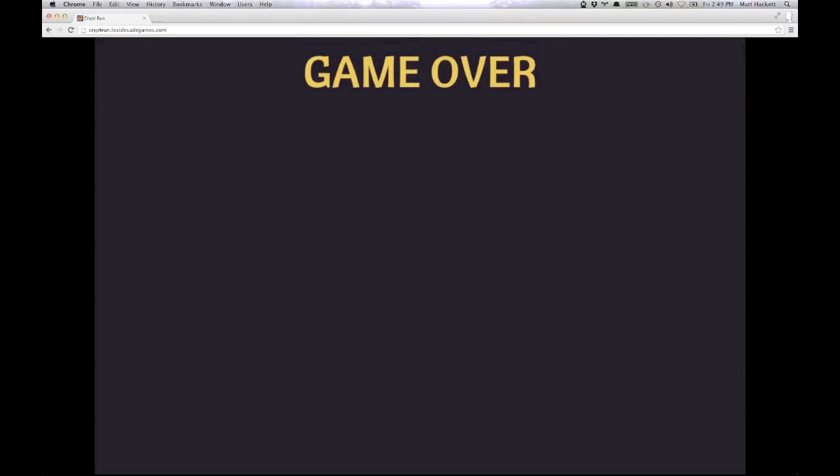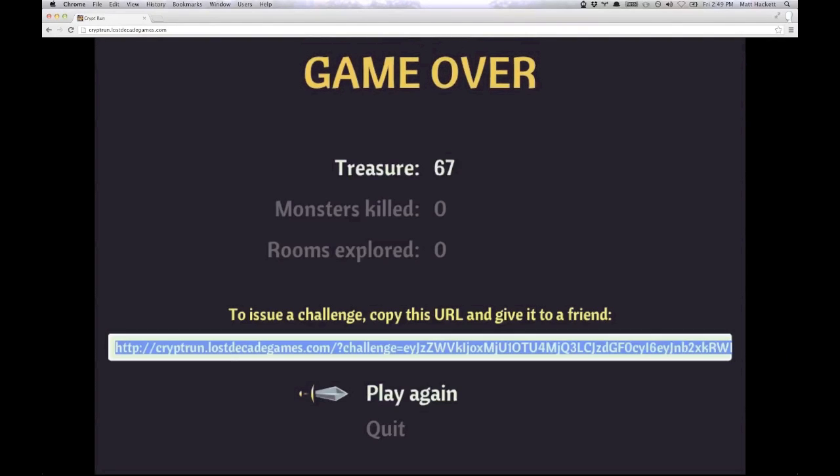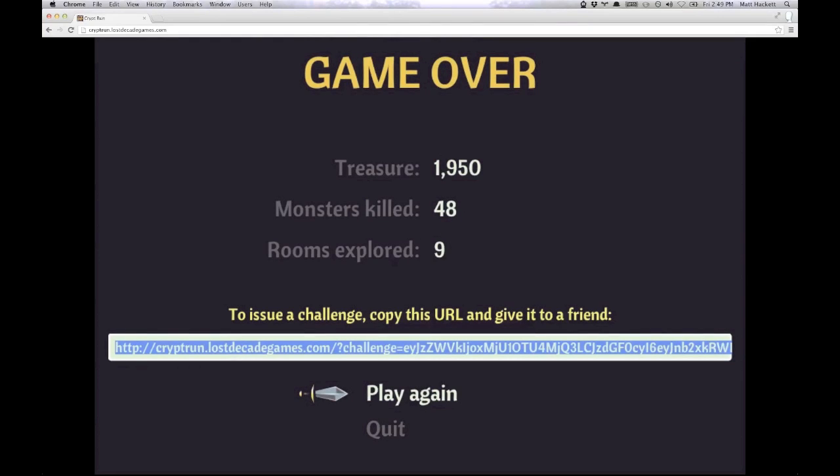And then, when your game is over, whether you win or lose, you get a challenge URL which you can copy and paste anywhere you want.